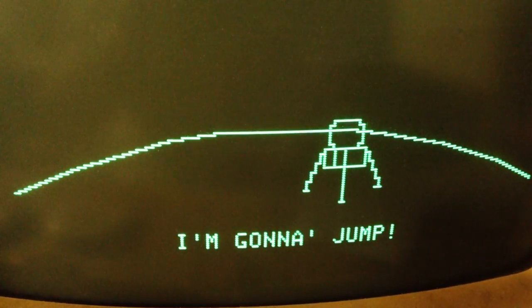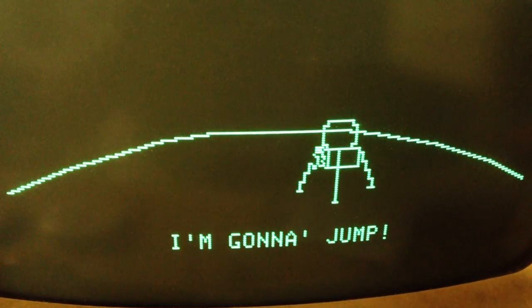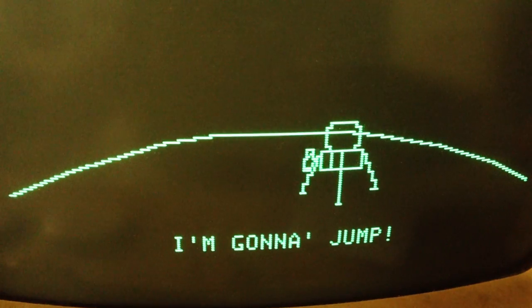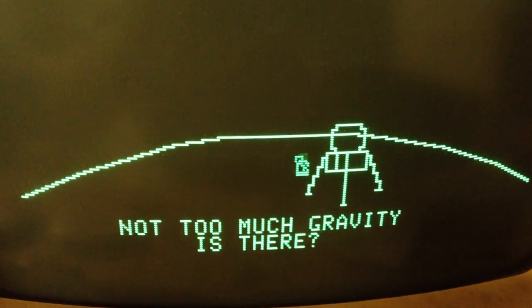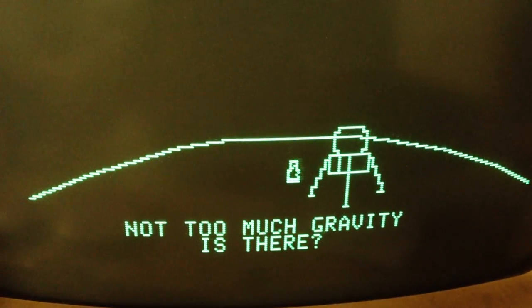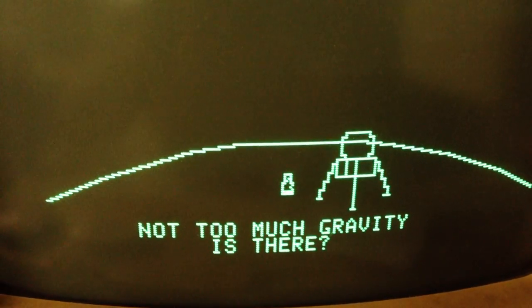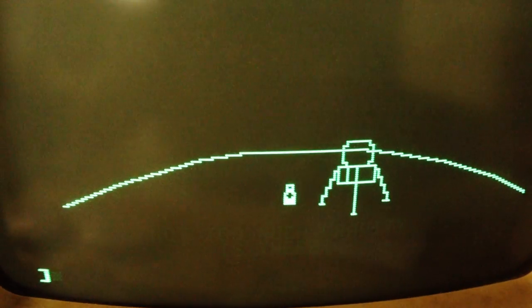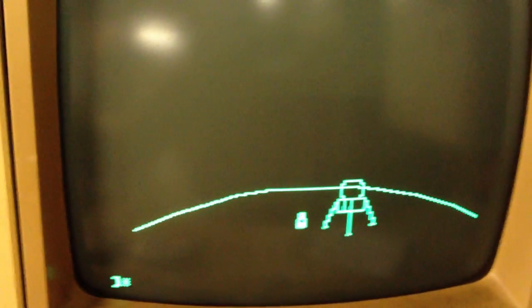That's the awesome 8-bit sound that you get by poking on the Apple IIe, and there's the little astronaut — and that's the program.